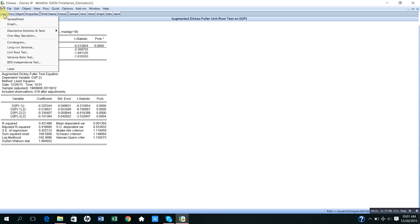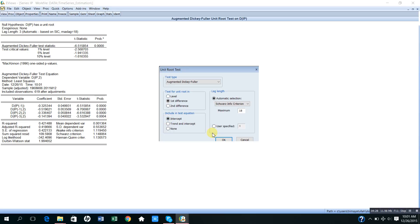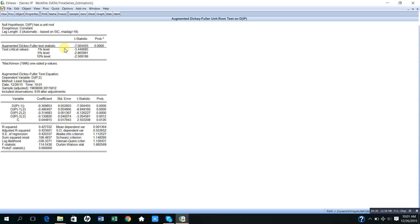Let me also check this by including the intercept alone. The results again show that the augmented Dickey-Fuller test statistic is equal to minus 7.004, and it is higher in absolute than all the test critical values with the probability of 0.004. So I am rejecting the null hypothesis that the first difference of IP has a unit root. I can conclude that after taking the first difference, the industrial production IP is now stationary. The constant term is also significant.